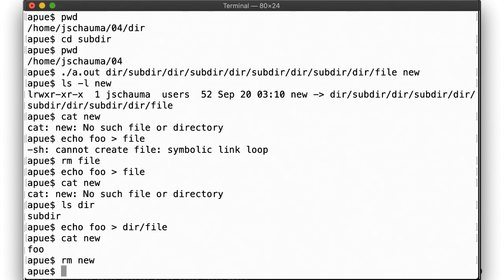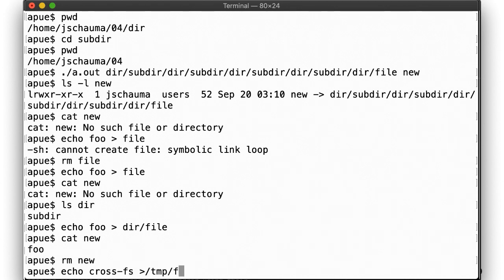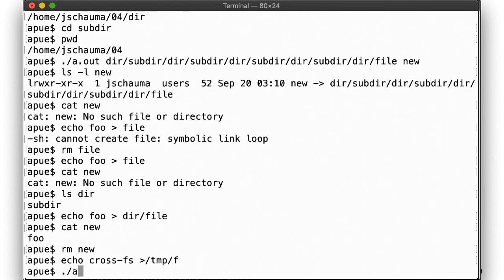Unlike hardlinks, you can create symbolic links across file systems, since a symlink really only contains a path name, nothing else.